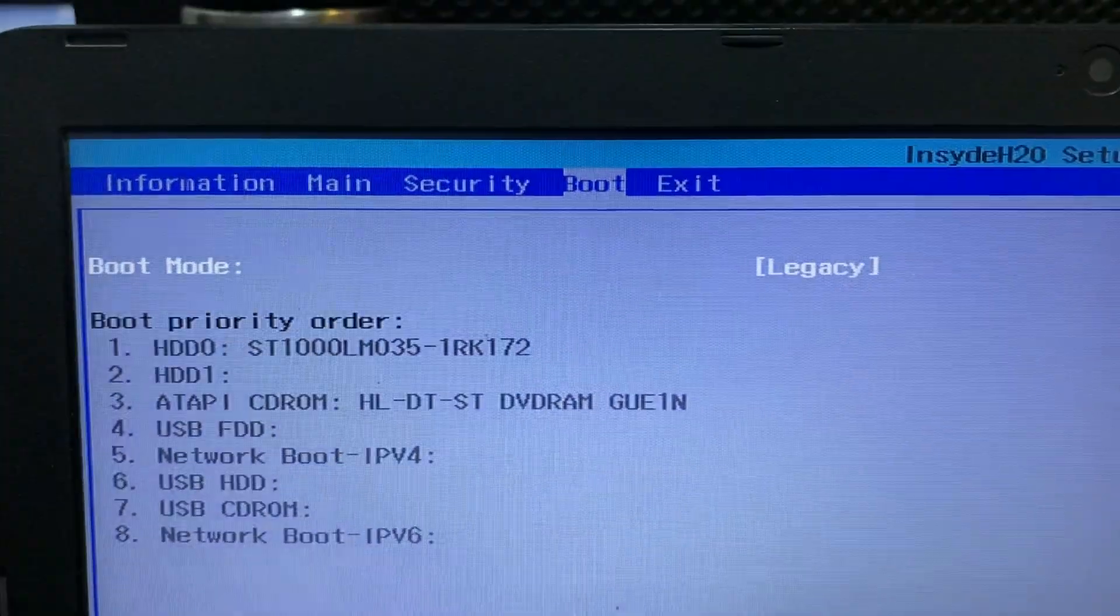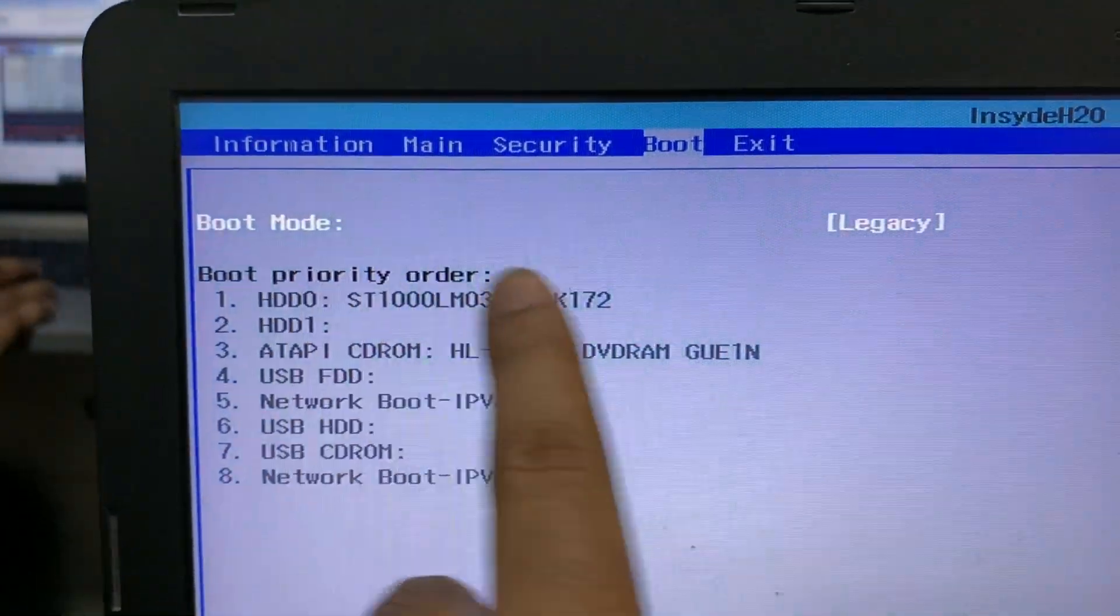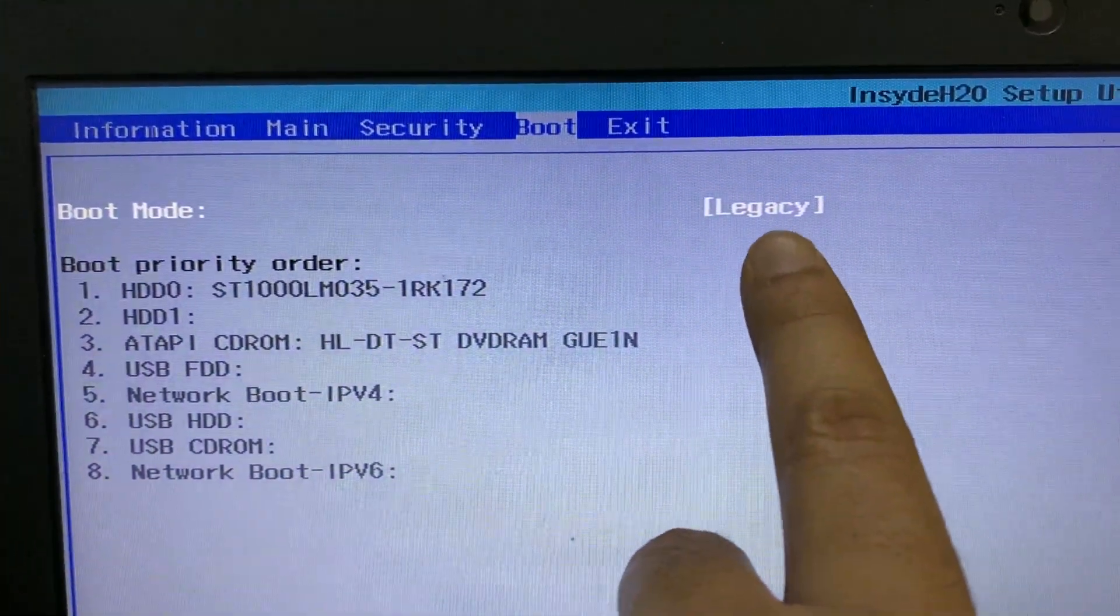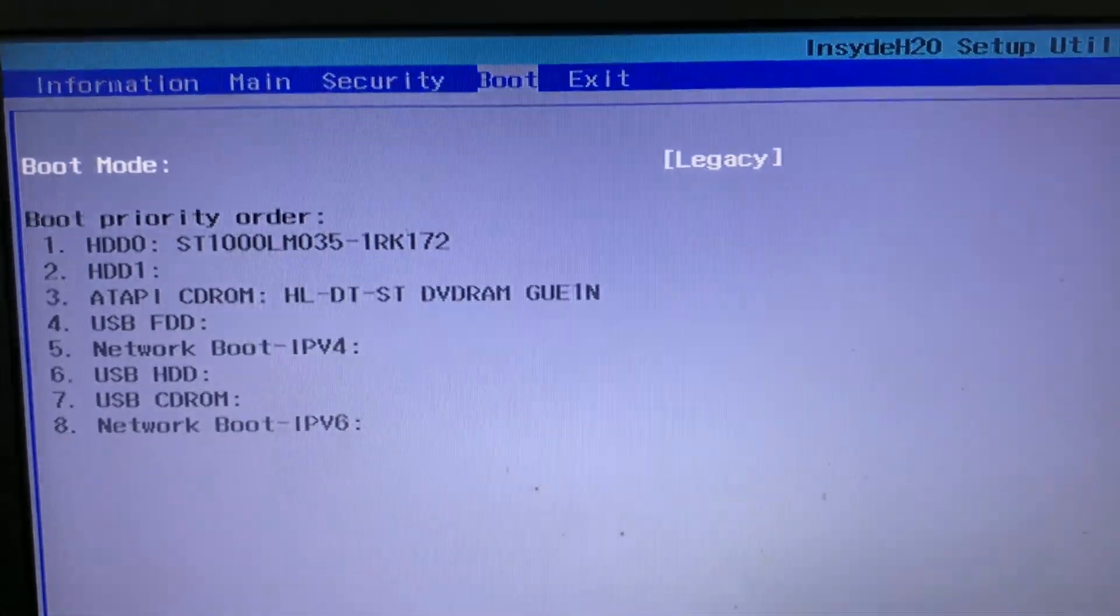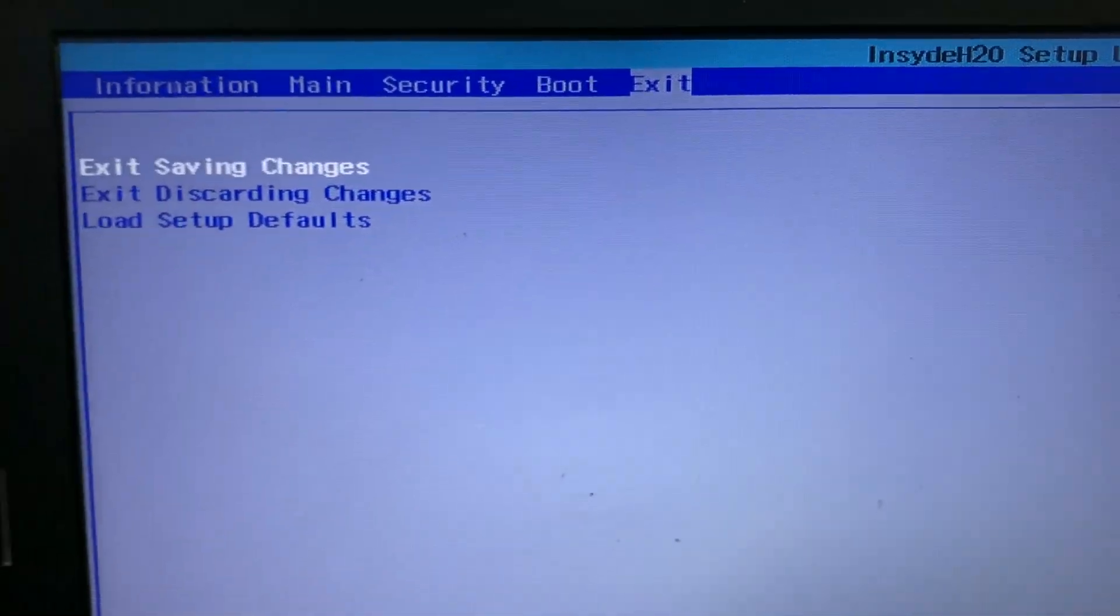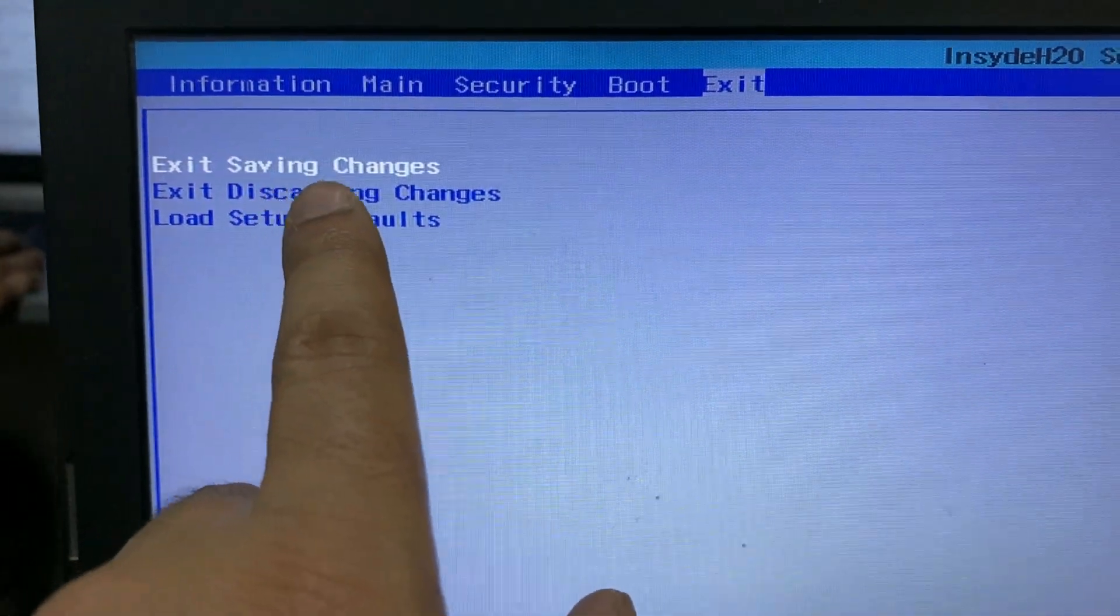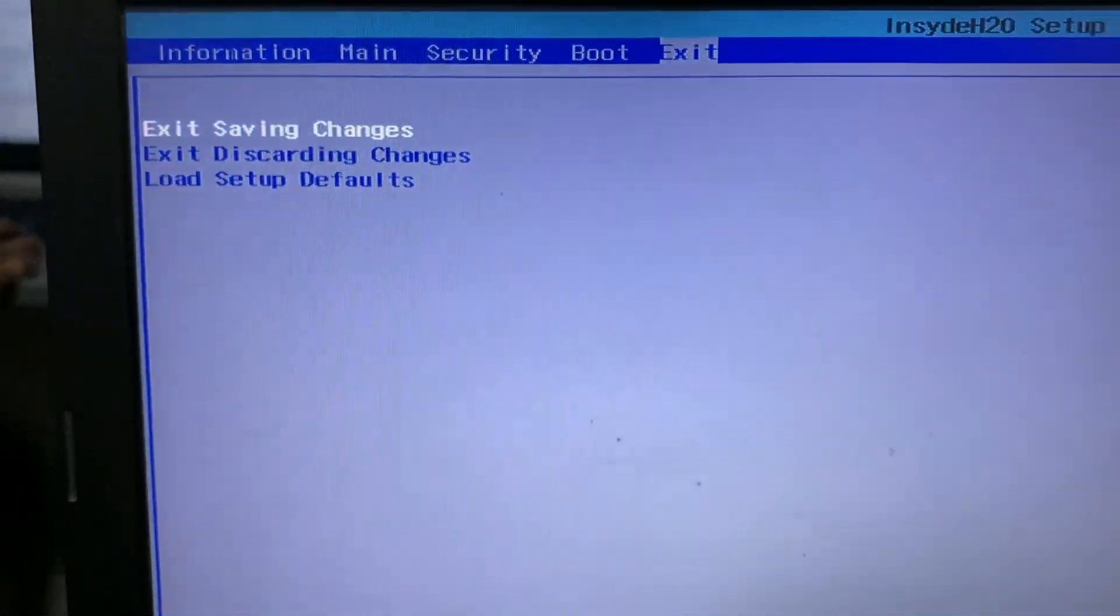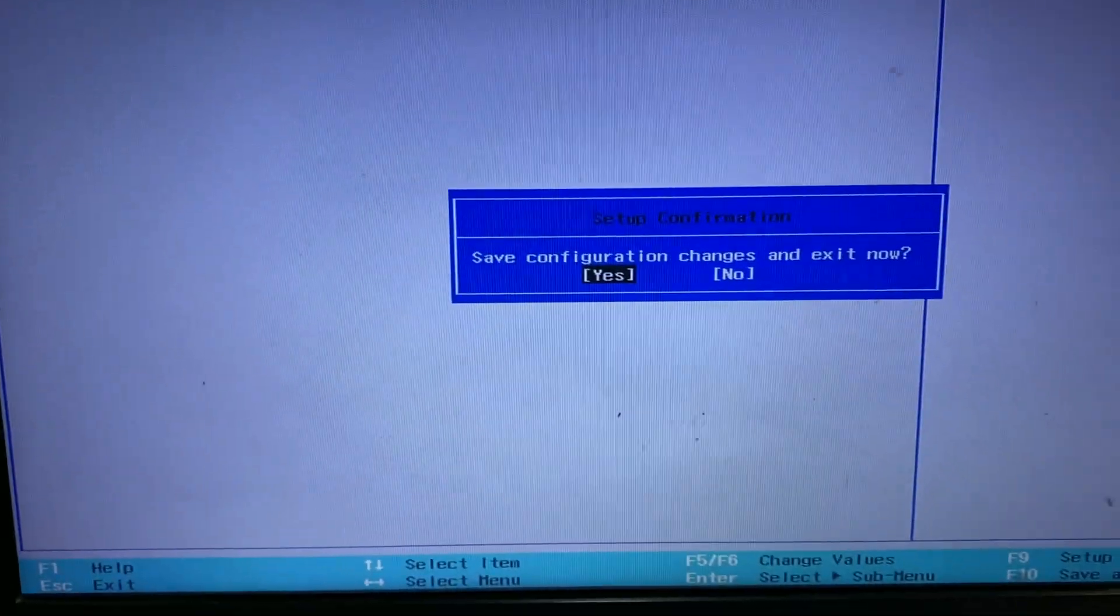That's it. Boot mode is now legacy. Now go to the exit option at the top. Now choose exit save changes. Click on it. Press enter and your laptop will restart after changing the settings.